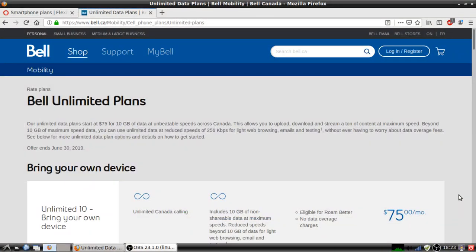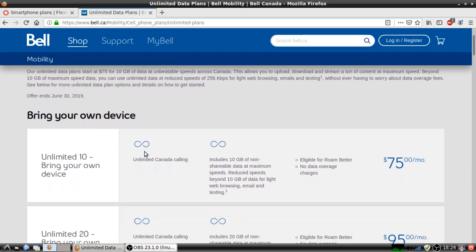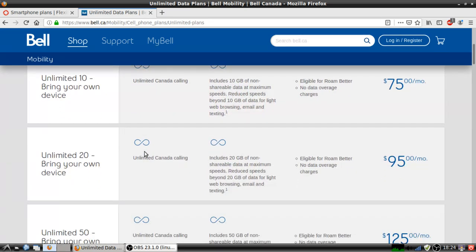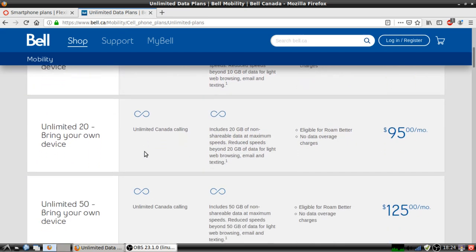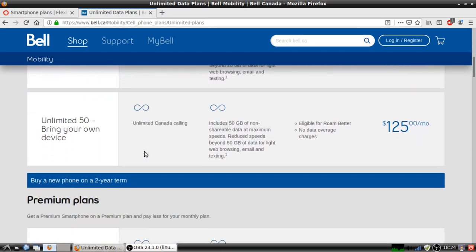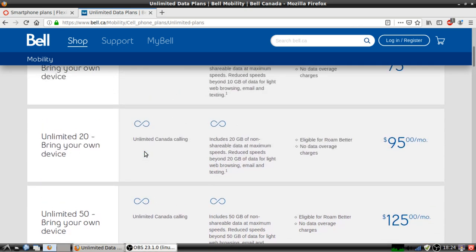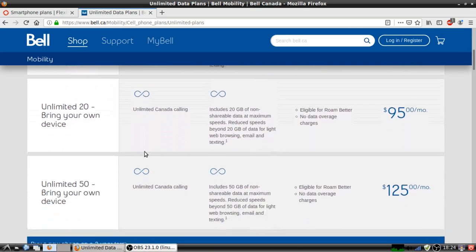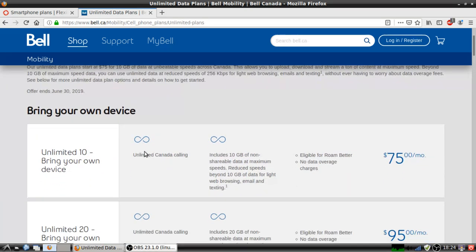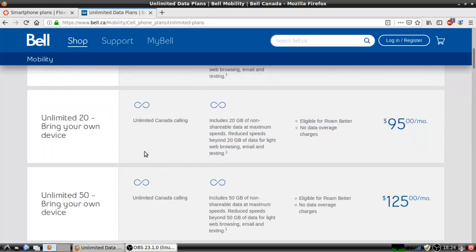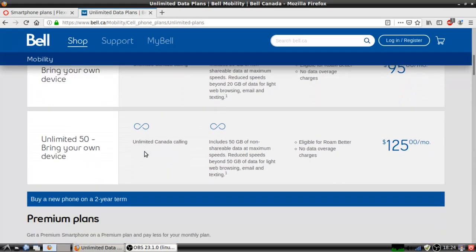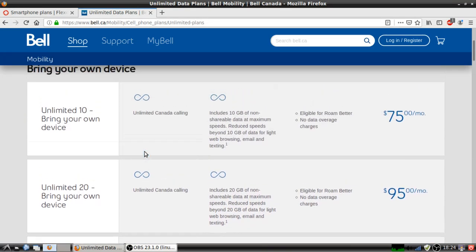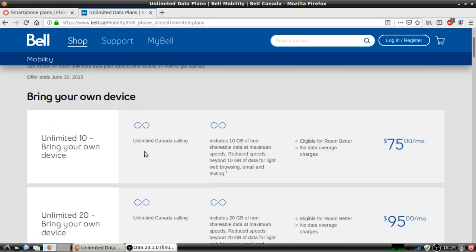Until June 30th, Bell has unlimited data plans. There's three of them: Unlimited 10 which is $75, Unlimited 20, and Unlimited 50, which are basically 10 gigs, 20 gigs, and 50 gigs respectively. Look at the prices - they are not affordable but they are for those that have big budgets.